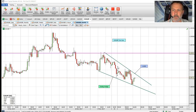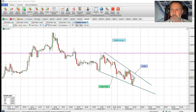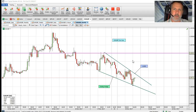We need to break 88.90 to confirm that ending wedge, and then there's a measured move target at 89.50. So there are two levels that we'd look to buy at in euro/sterling today.